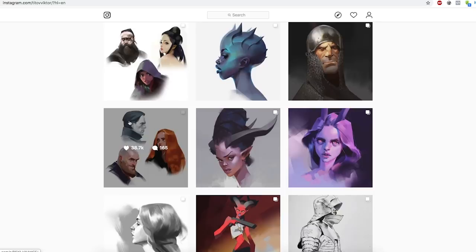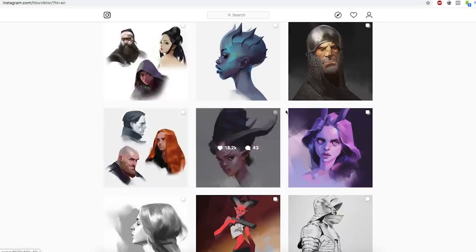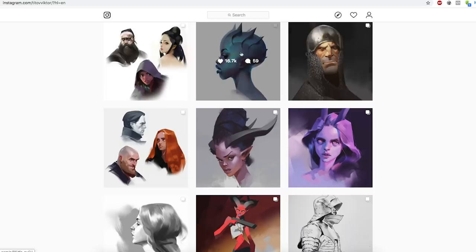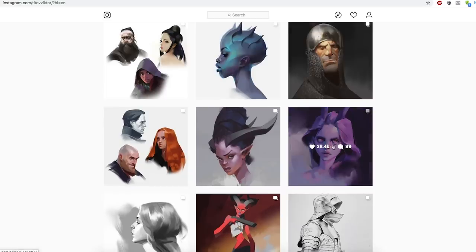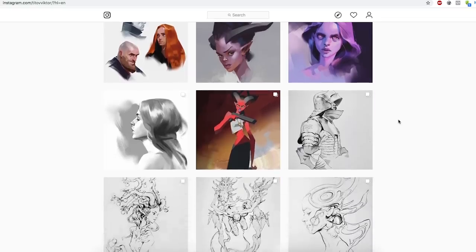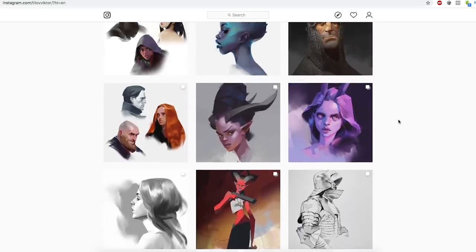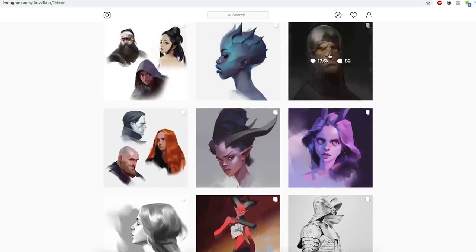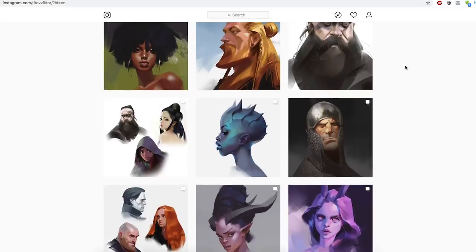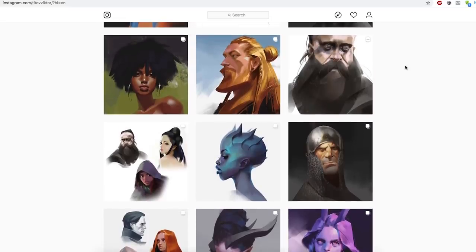These images have something in common — you can feel the textures of the skin, there's something about the color that just makes his work come to life, especially this one. It just feels like it's actually someone you're looking at. I'm going to show you how he achieves this — it's really easy, it's something anyone can do.